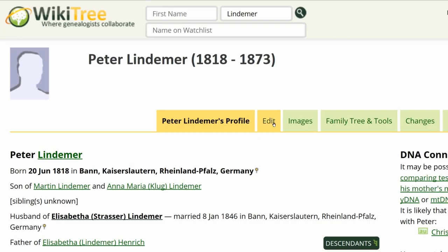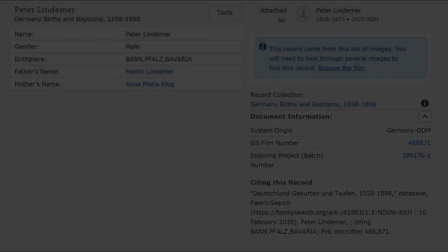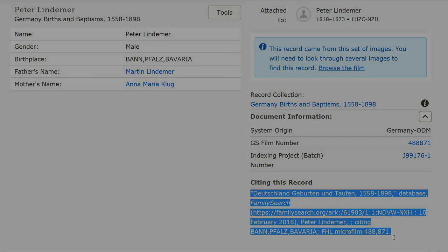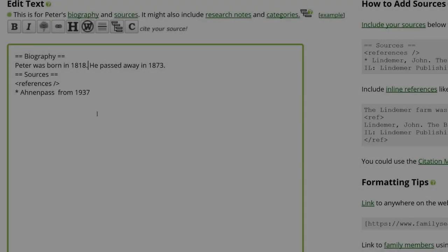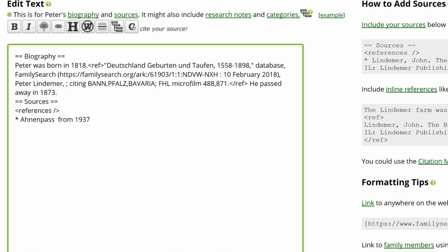Return to his profile and click Edit. Add Kaiserslautern, Rheinland-Falz, Bavaria, Germany to the birth and death locations. Add the sources found on Family Search by copying the Citing This Record text. On the profile, place the cursor beside the birth fact and click on the Citation button above. Paste the citation source between the ref tags. Repeat this process for the other two facts.